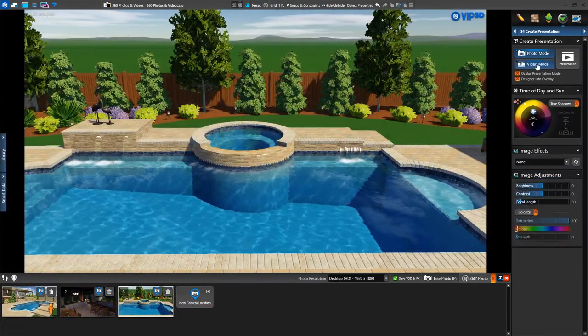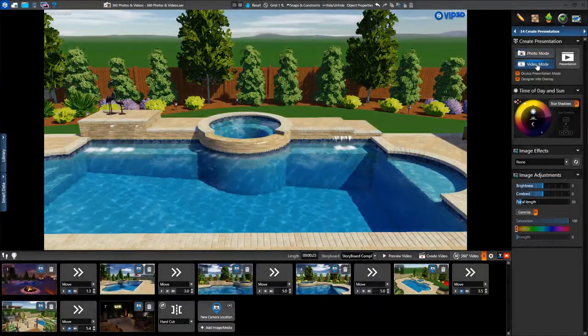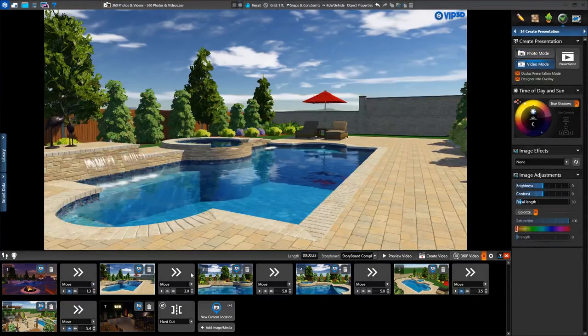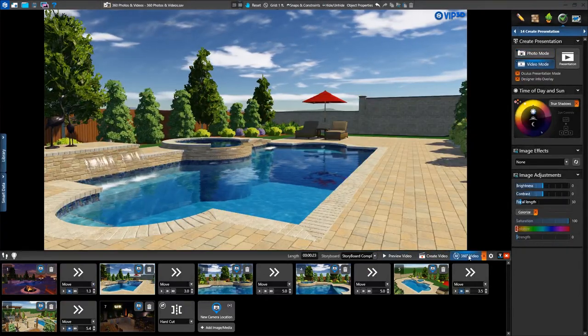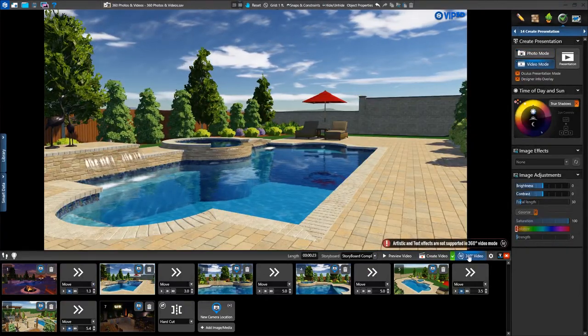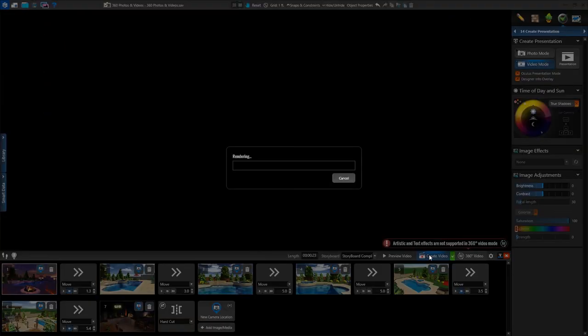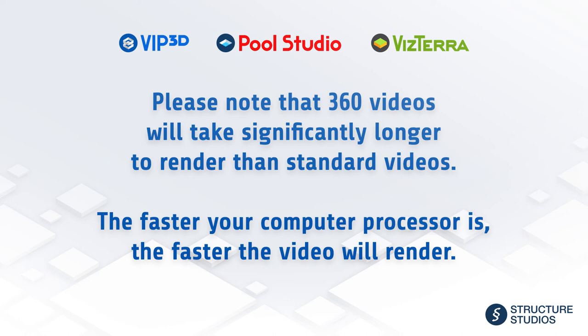Now we'll take our 360 video, so we'll click on the Video Mode button. Just as with photos, we can create new locations or simply turn on 360 mode and choose to render our existing storyboard as a 360 video. Please note that 360 videos will take significantly longer to render than standard videos, as the video is being recorded in all directions at once instead of just one. The faster your computer's processor is, the faster the video can render.